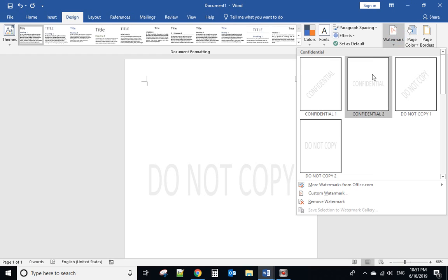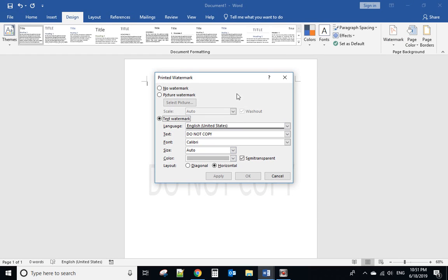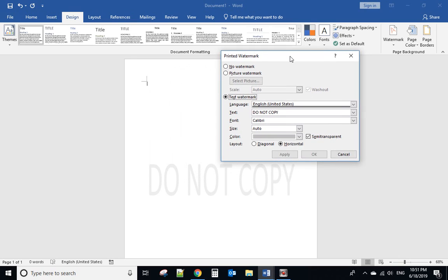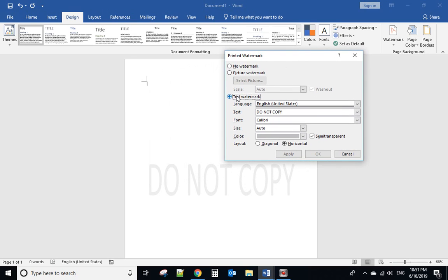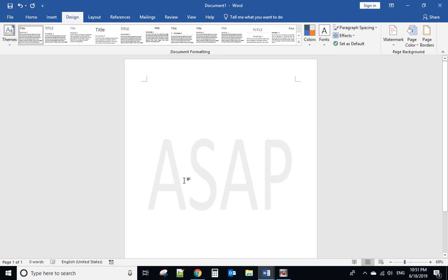However, you can use customized text. For example, click to select the text. It says 'do not copy'. You can change it and click OK. It will show the words you typed.